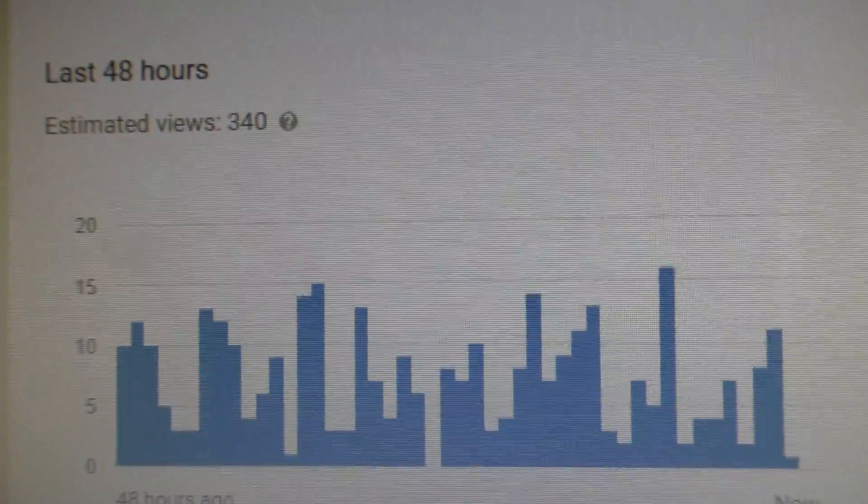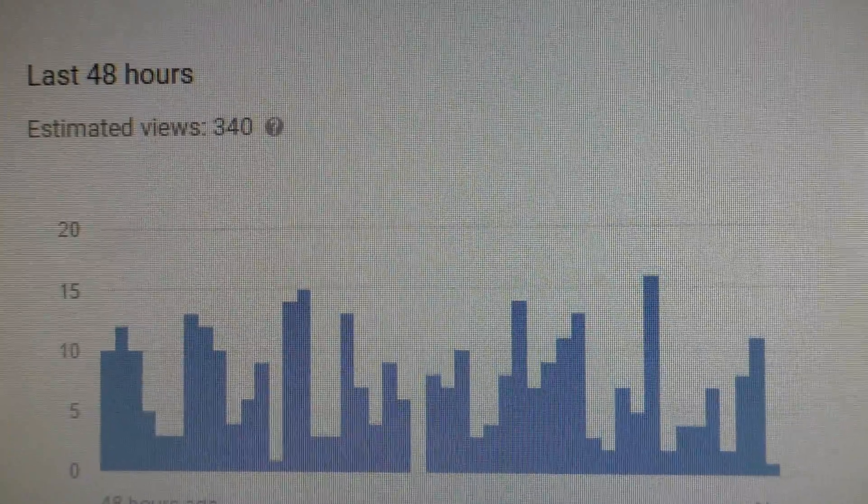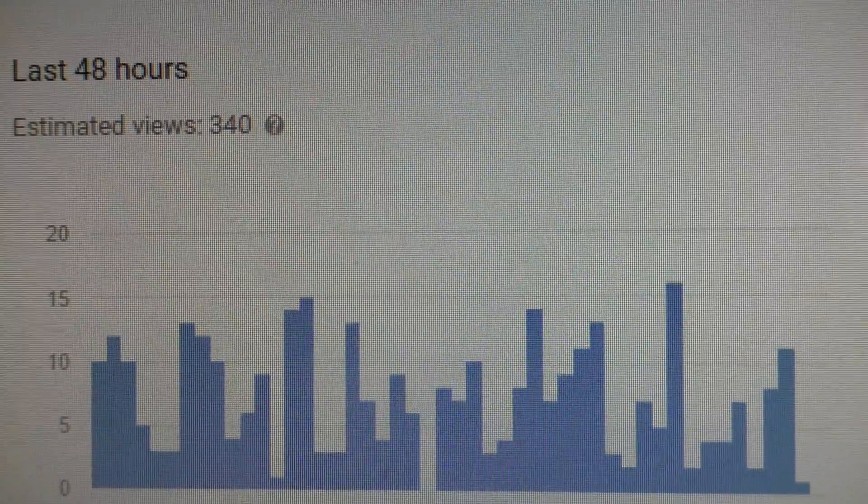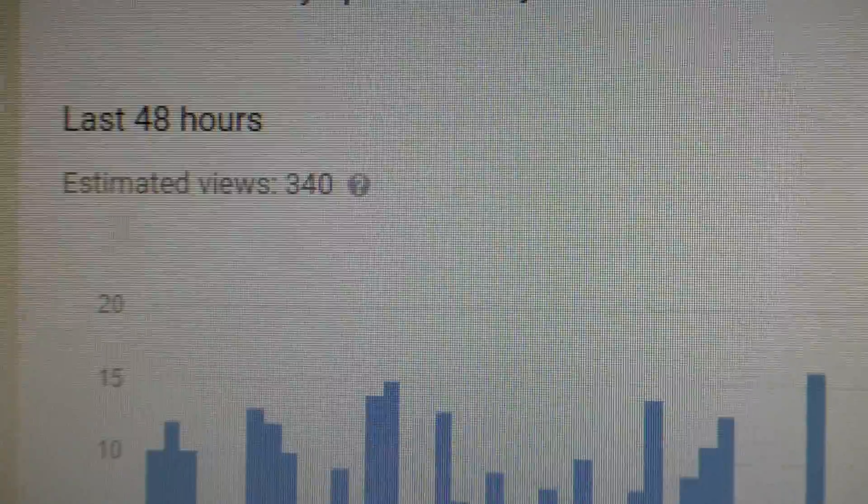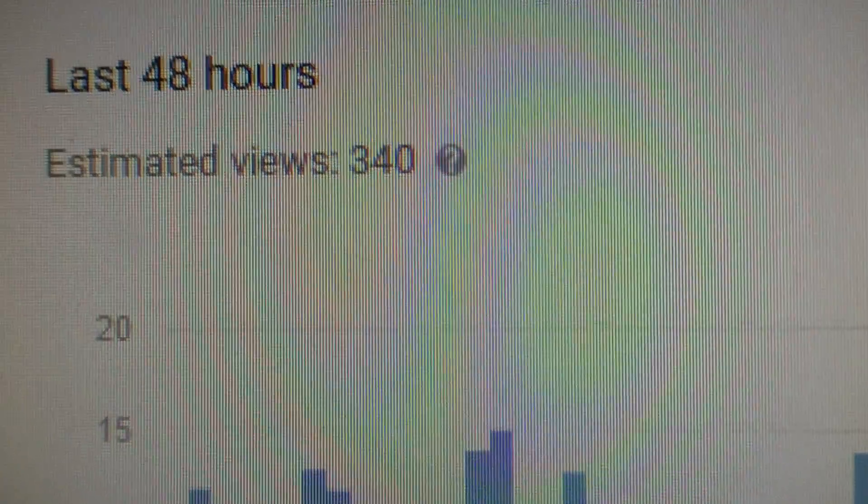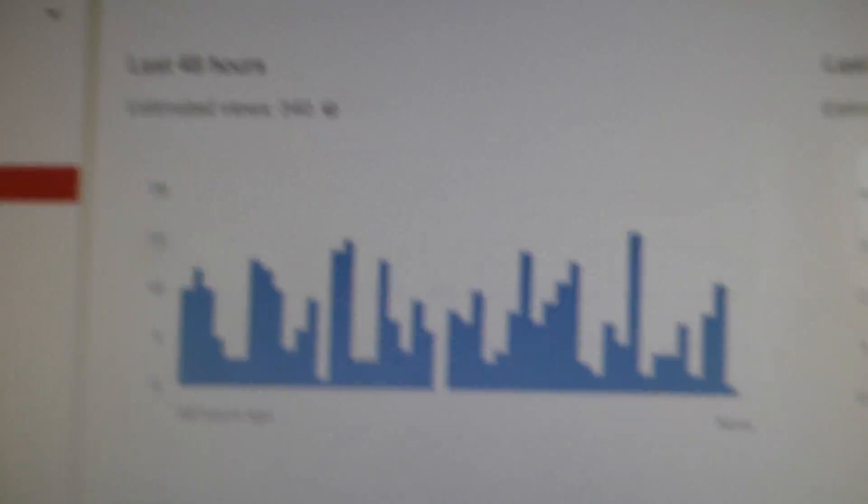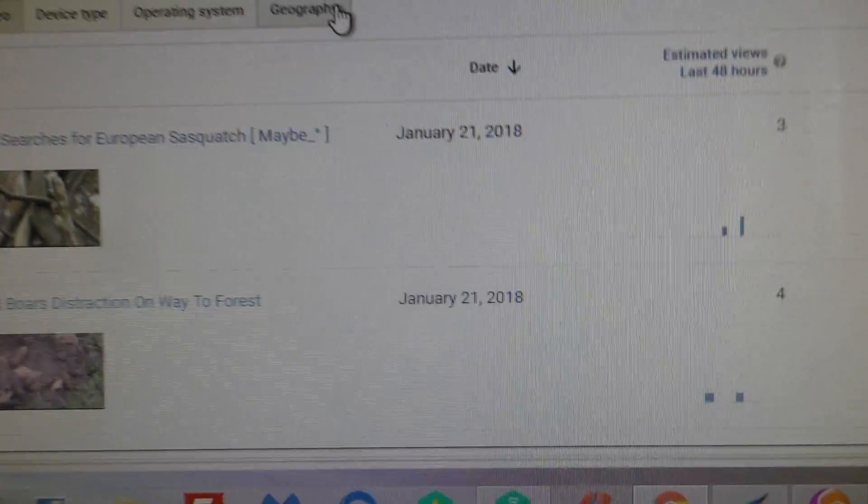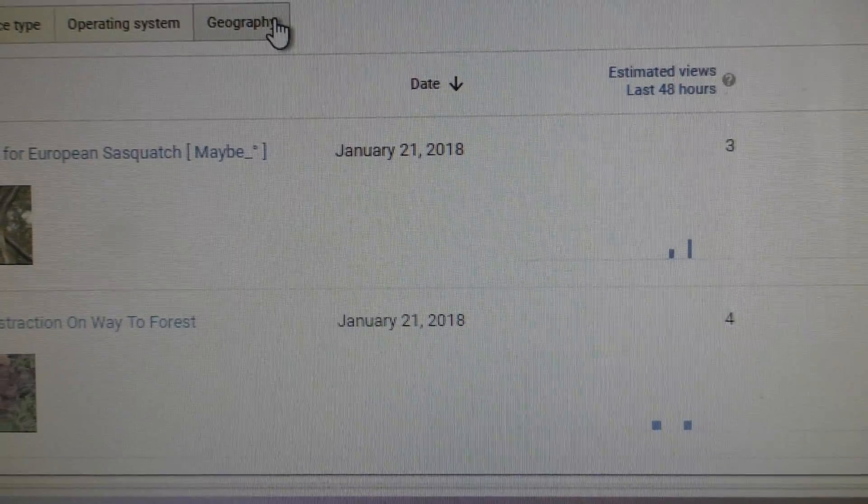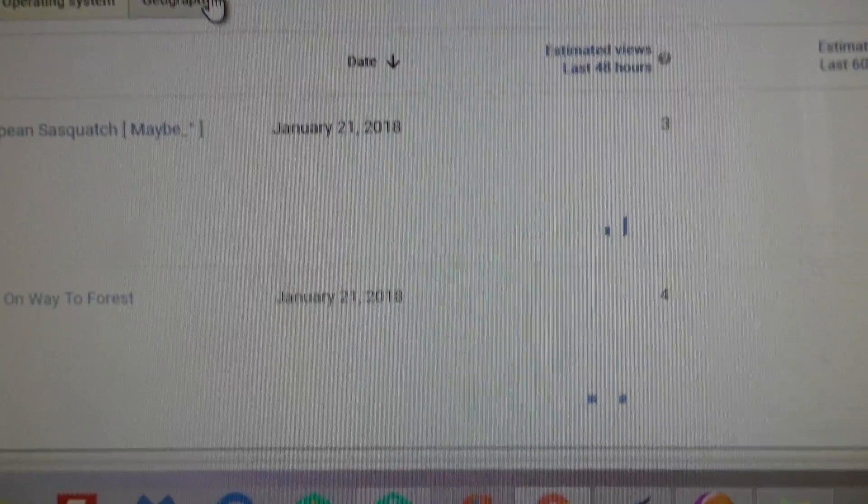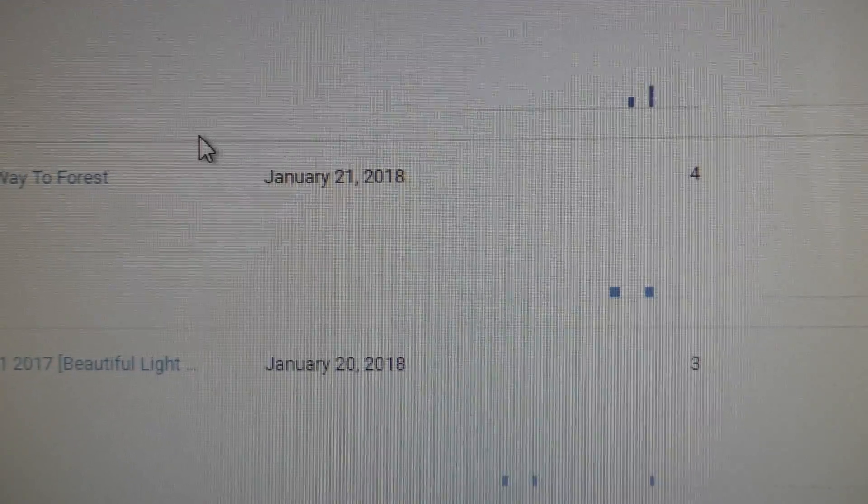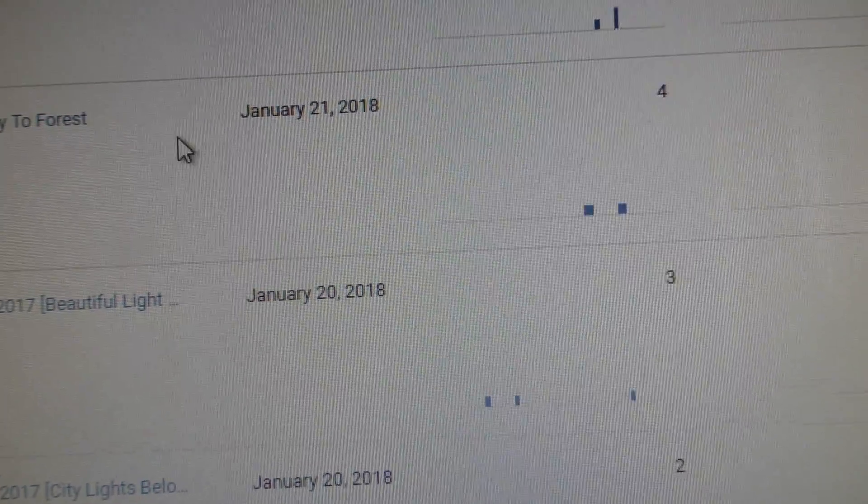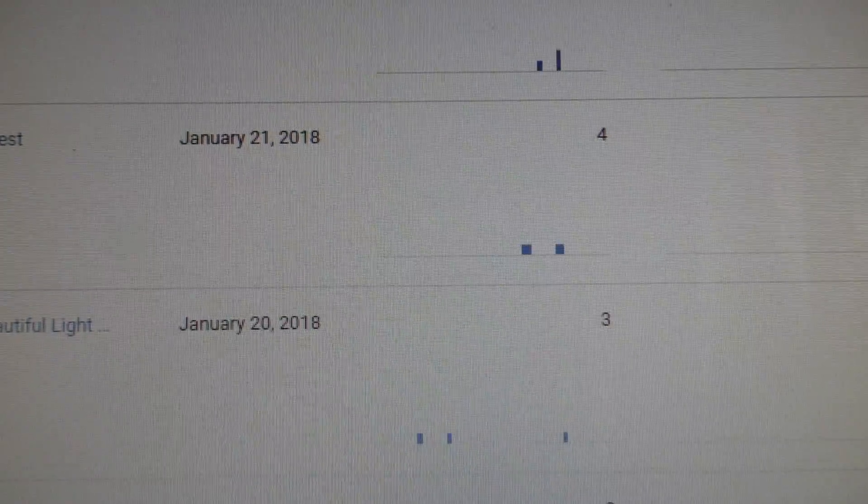And then I published the first few videos, uploaded and published them, and the number shot up to 340. But the actual video views remained in the ones and twos or zeros actually.